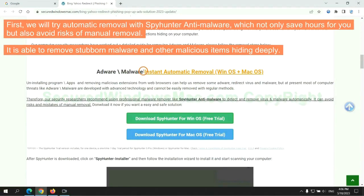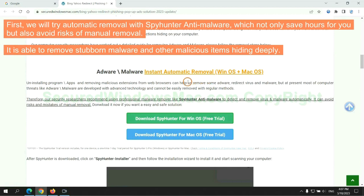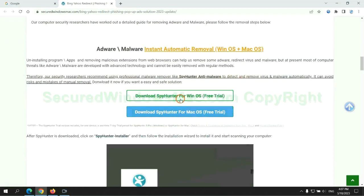First, we will try automatic removal with SpyHunter anti-malware, which not only saves hours for you, but also avoids risks of manual removal. It is able to remove stubborn malware and other malicious items hiding deeply.